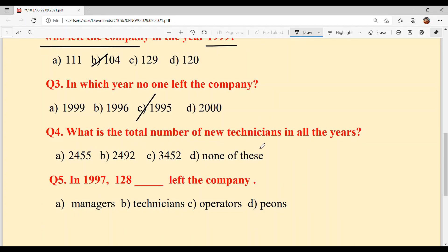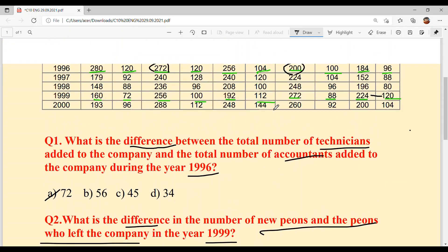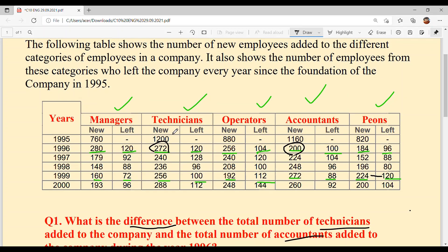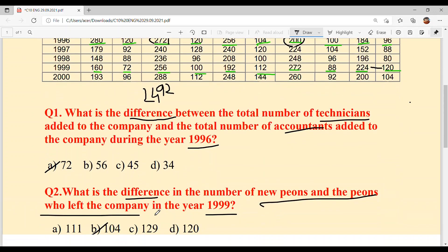Question 4: What is the total number of new Technicians across all years? Simply add all the numbers in the new Technicians column: 770 + 272 + 240 + 236 + 256 + 288. Adding step by step: 770, 1042, 1282, 1518, 1774, 2062... carrying forward gives us 2492. Your answer is 2,492 — option B.